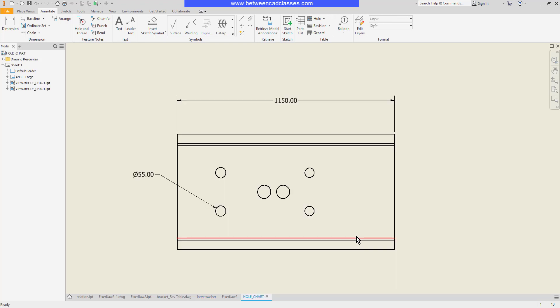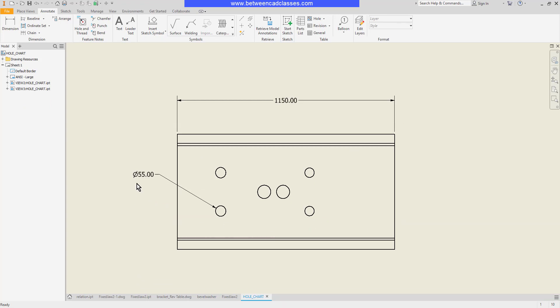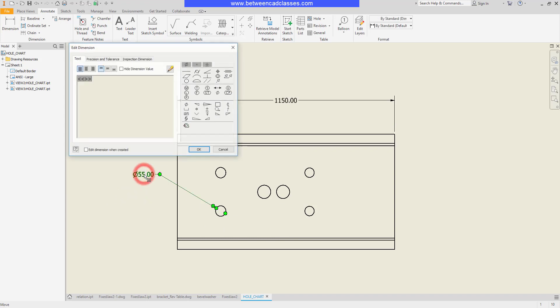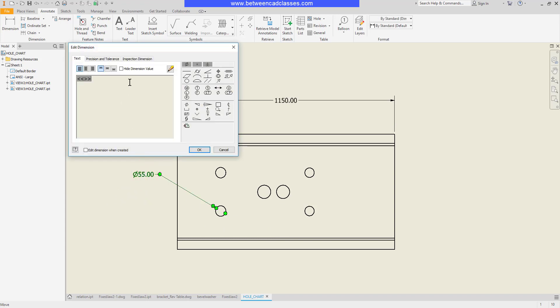We can also make some changes to the dimension text itself. So here I have a dimension for a diameter and I want to add the note of four times to this one. I'm going to double click on the text to open up the text editor here.